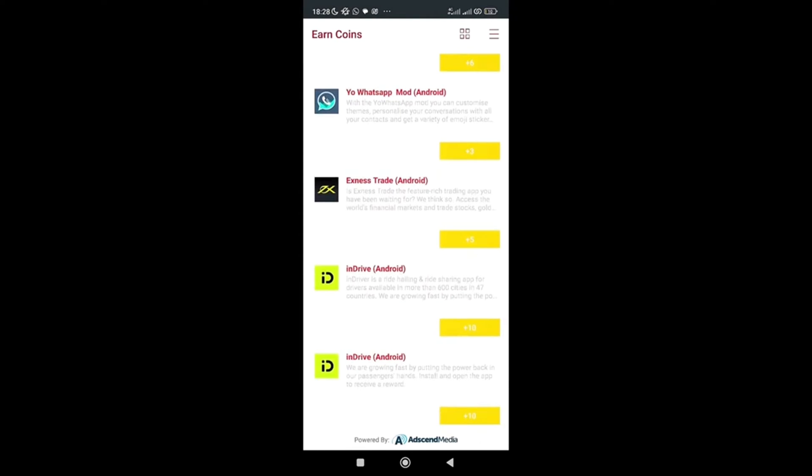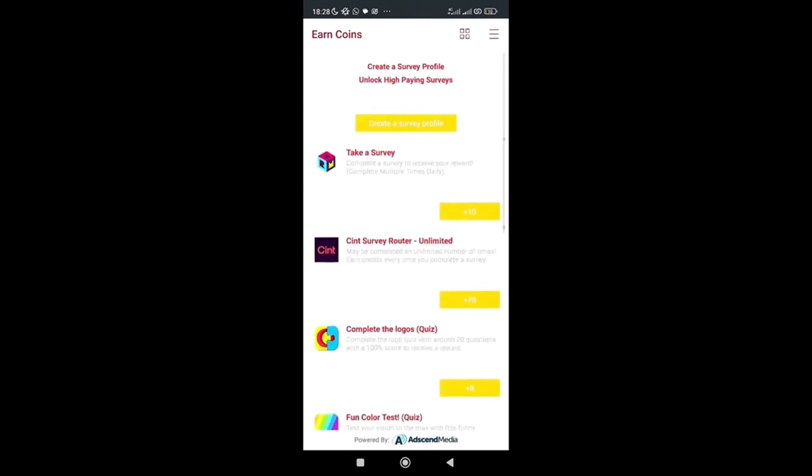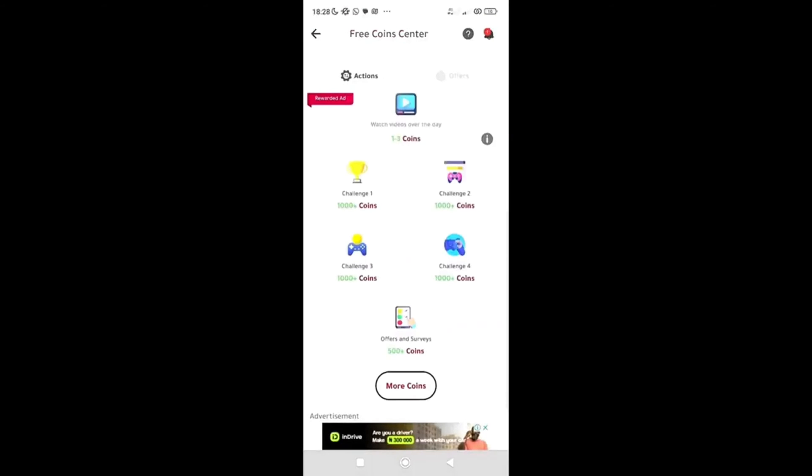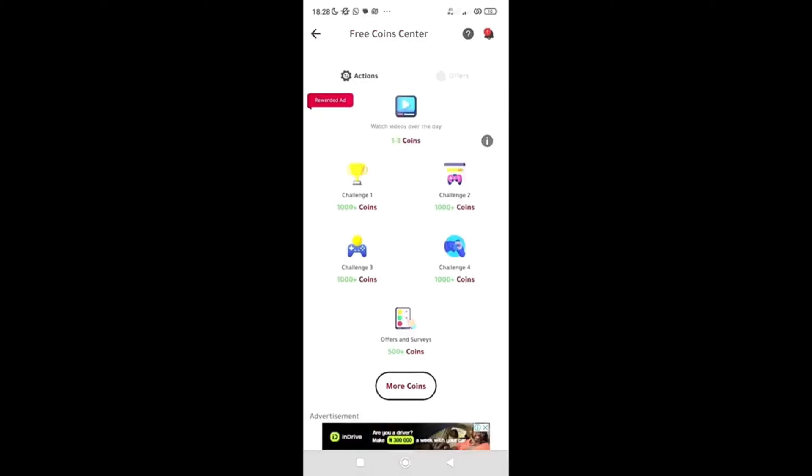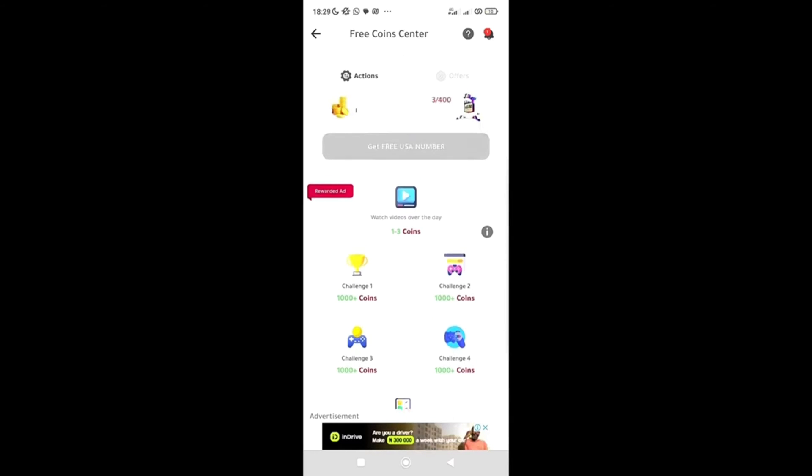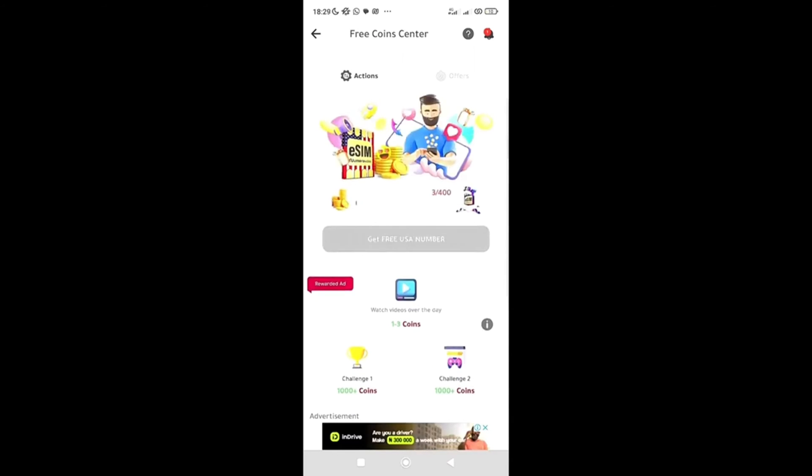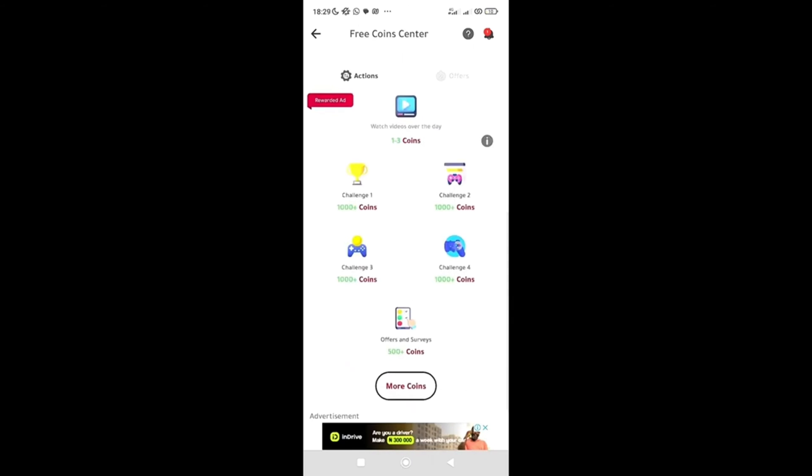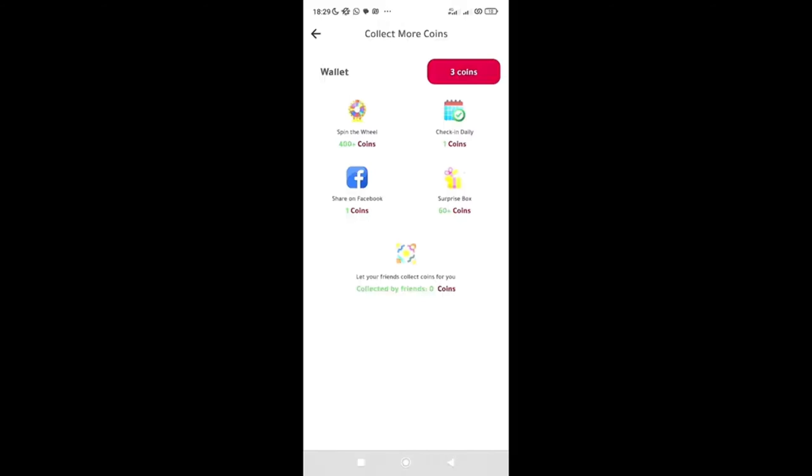And every single day, more of these surveys, more of these points come up for you. So the more you do, the more points you earn. And even this, you can also get 500 coins, you also get 500 coins for this. So I can click on more coins after performing all these challenges over here.